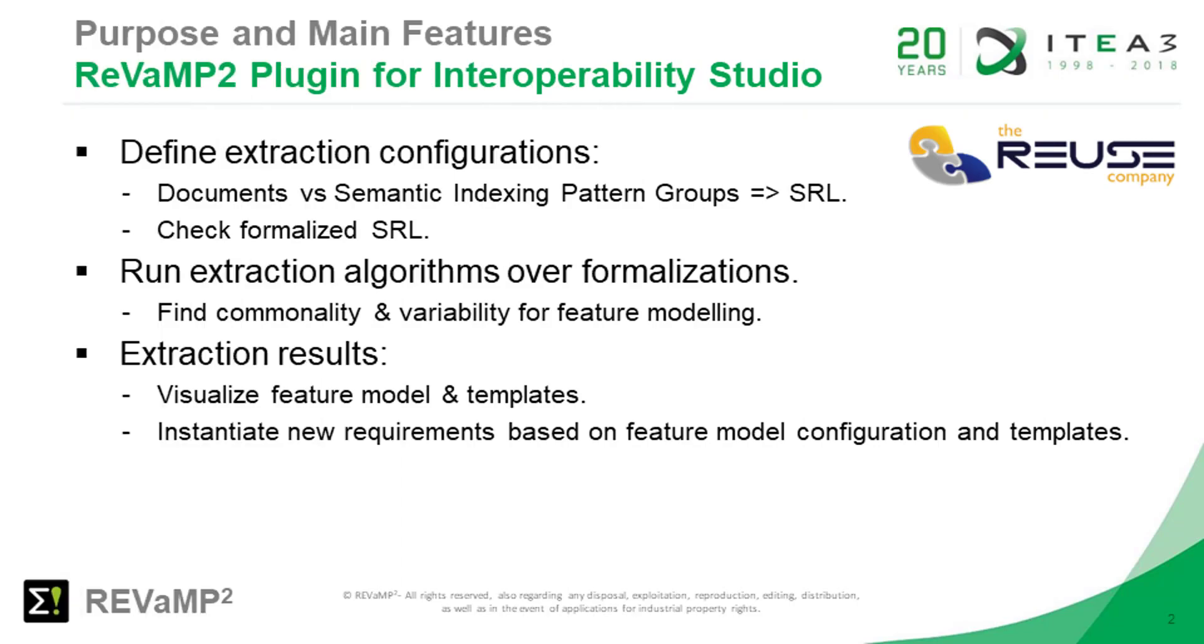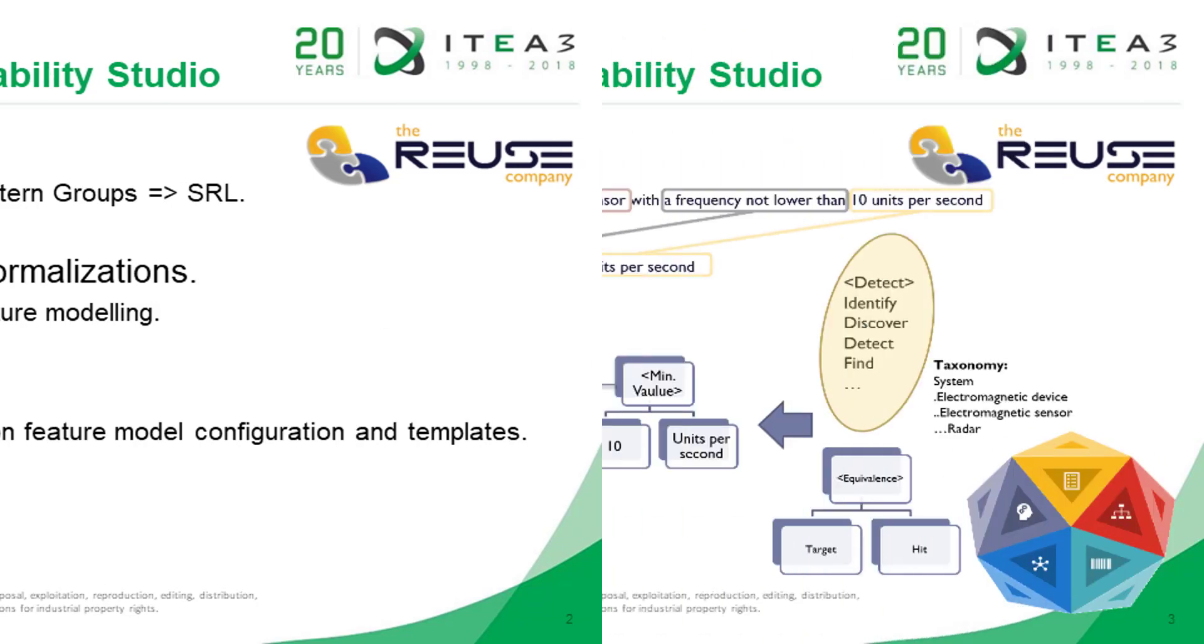The purpose of this plugin is to provide feature model extraction, visualization, and configuration capabilities on top of Interoperability Studio. For that, we are applying semantics processing, formalization, and comparison of algorithms to extract and represent commonality and variability through System Representation Language.